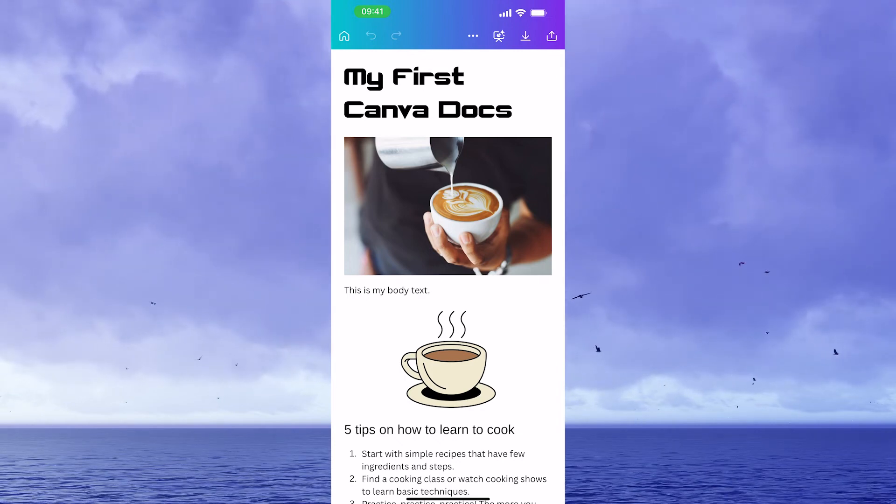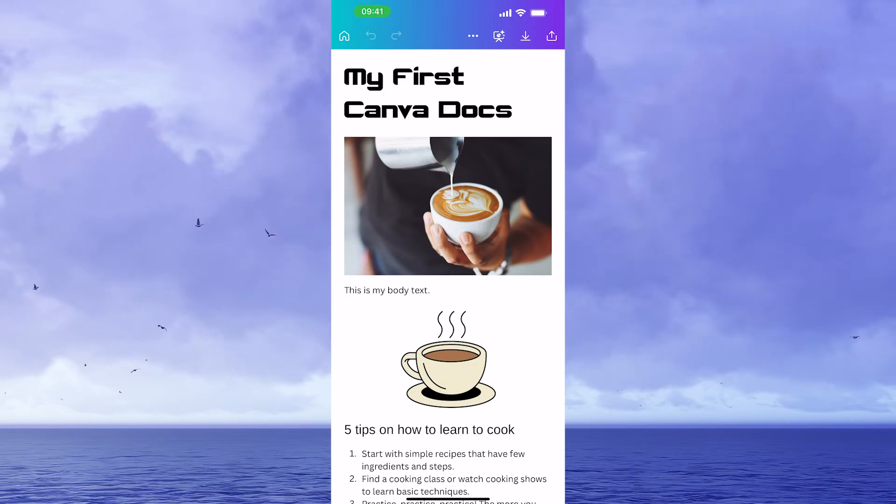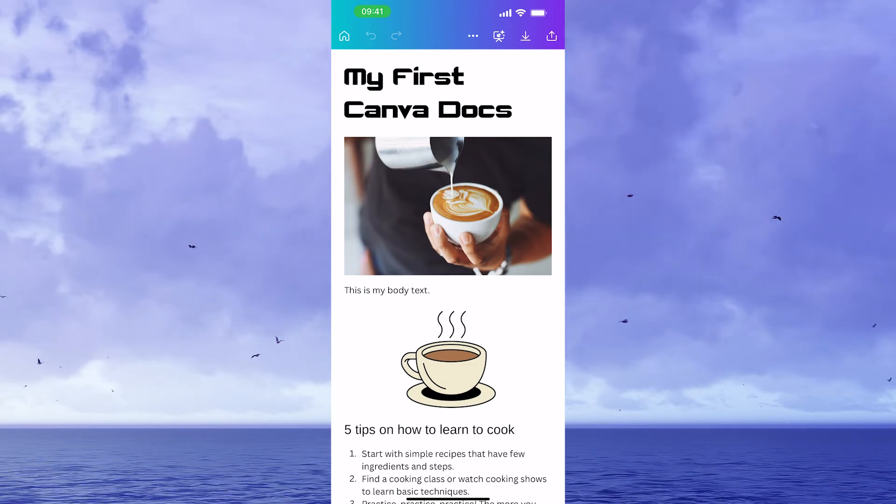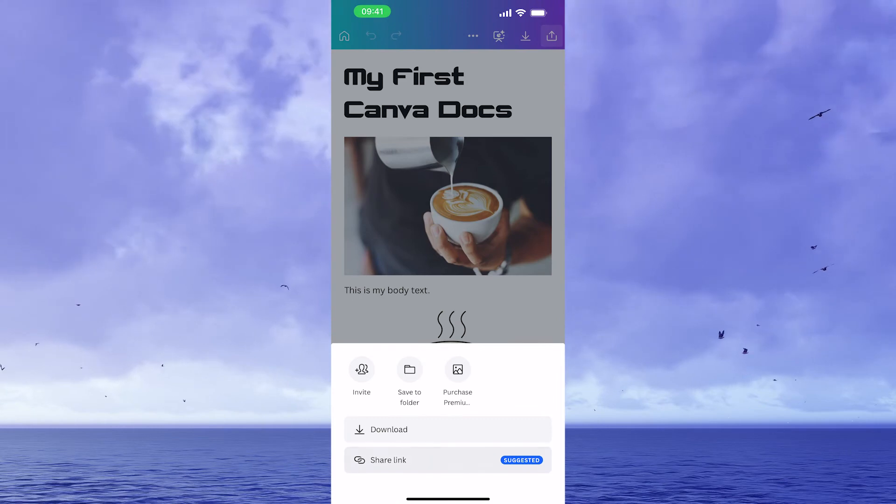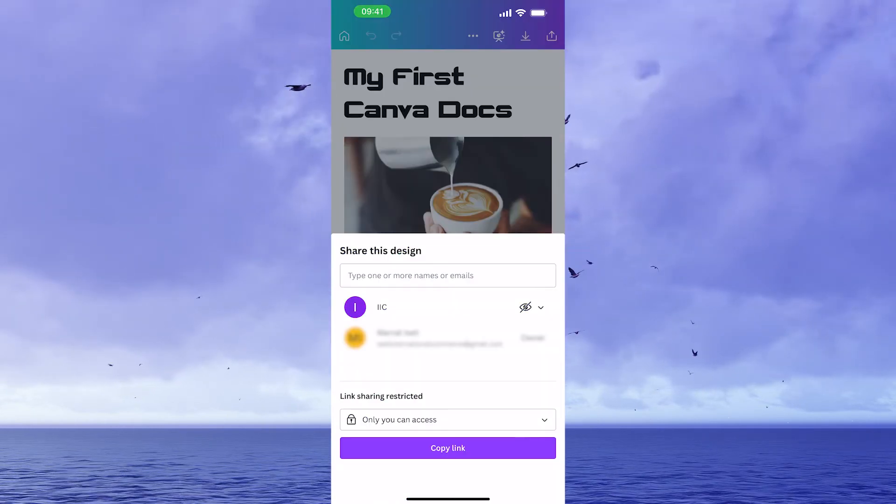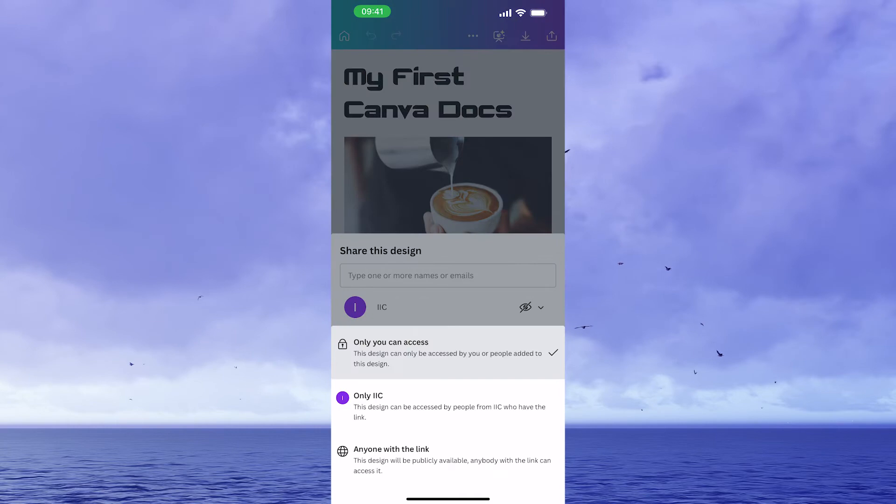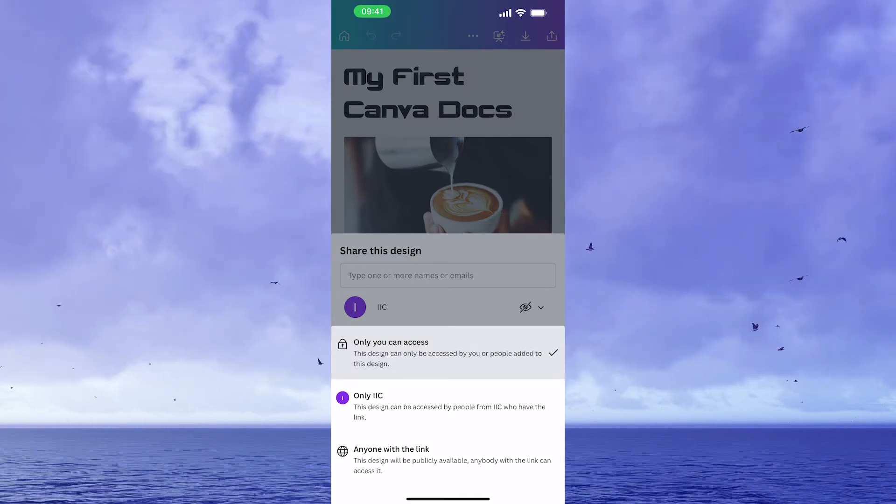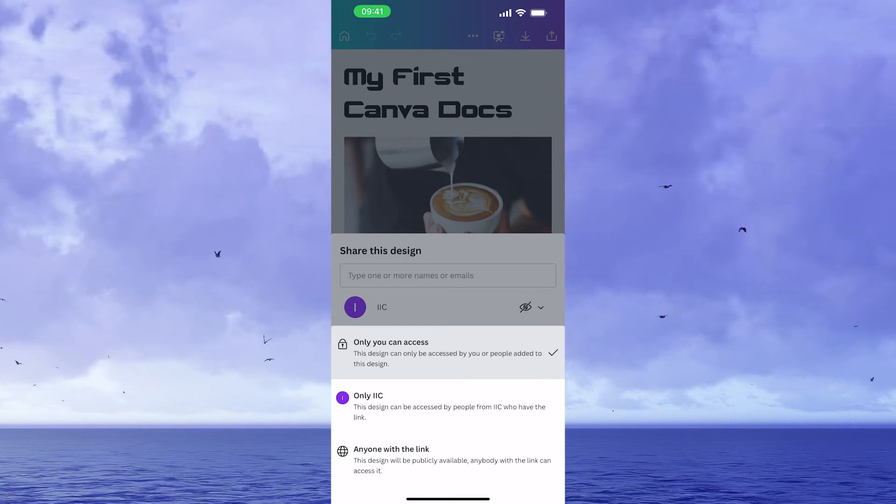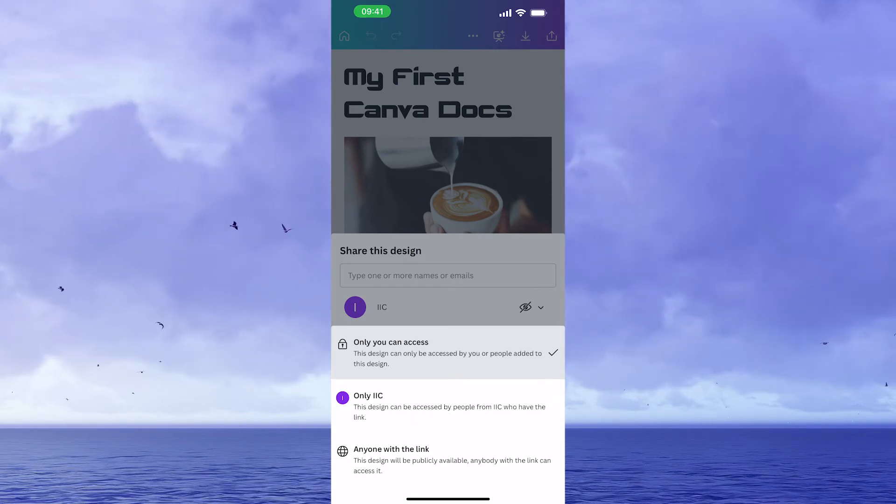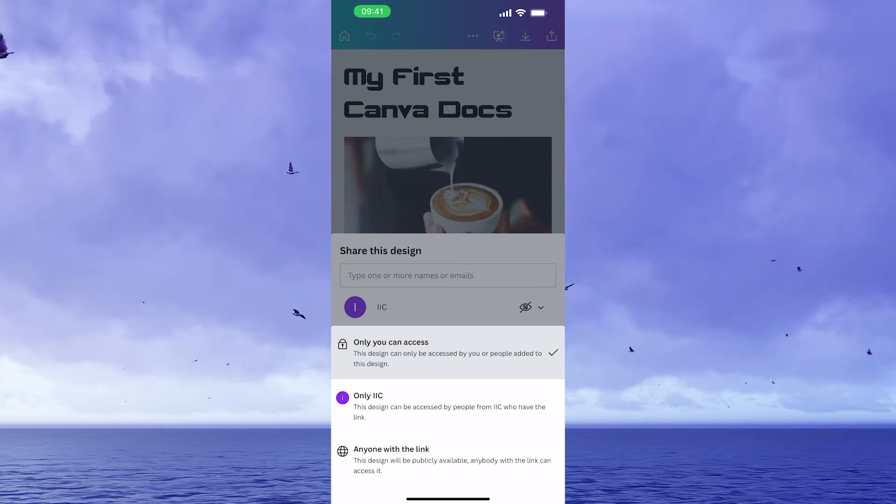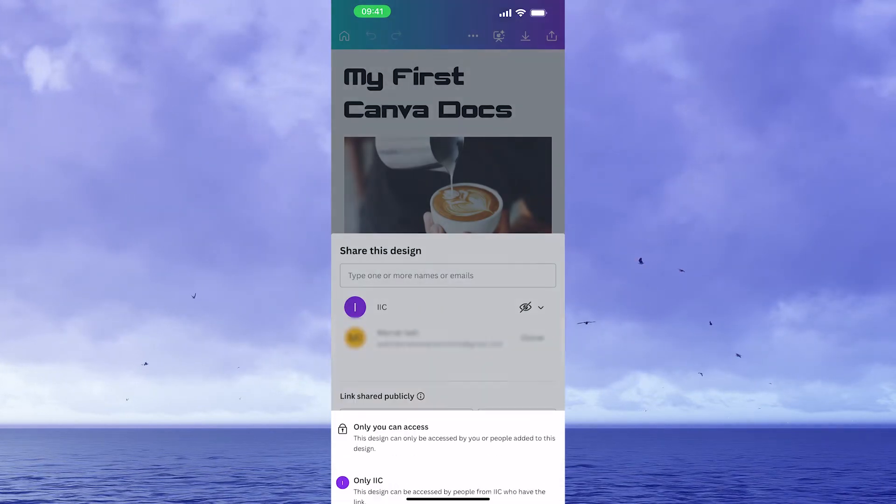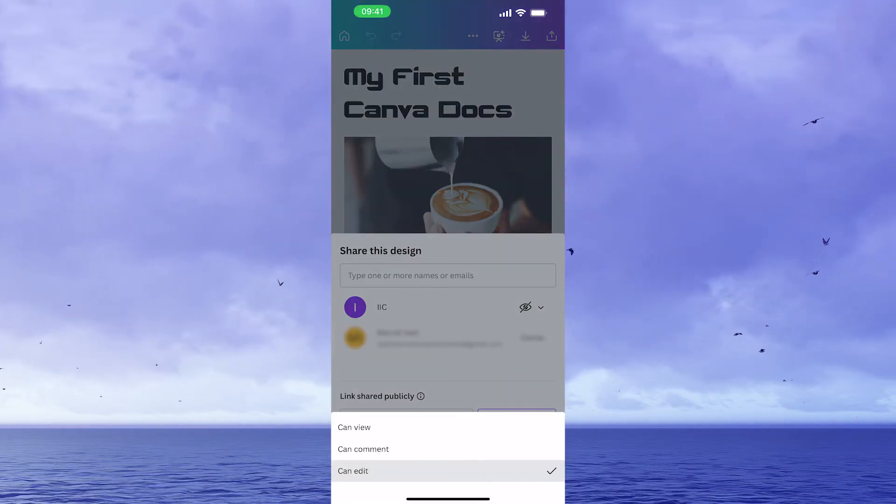Last but not least, let me just quickly show you how you can give people edit access to your Canva Docs. Once again, you would have to tap on share in the upper right corner of the screen, then tap on share a link and under link sharing restricted, before you actually create that link, tap on only you can access, change that to only your team if you just want to share this with your Canva team, in my case this team is called IIC, or if you would like to give edit access to your Canva Docs to all the people who you actually share the link with, then go with anyone with the link.